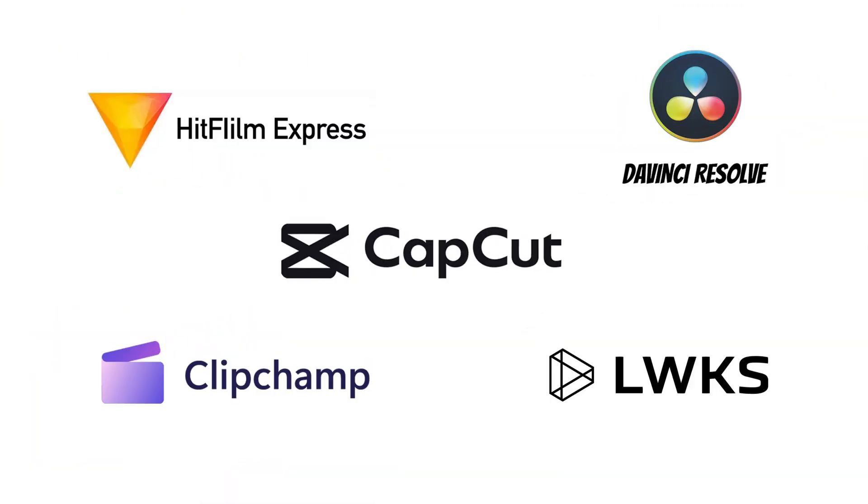So there you have it, our top 5 best free video editing software for PC without watermarks. Remember, when it comes to video editing software, you don't always have to break the bank. These options will allow you to create exceptional content without any restrictions. Which one are you going to try out?